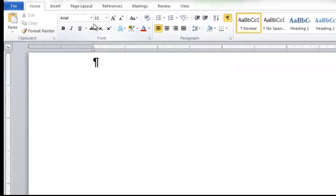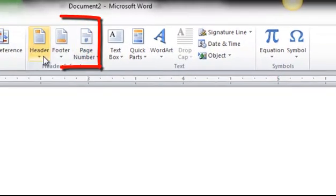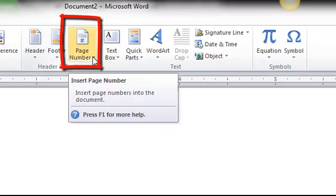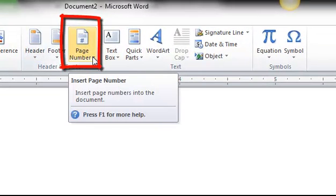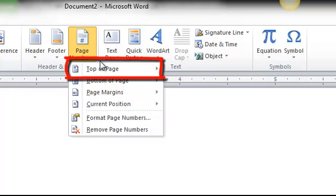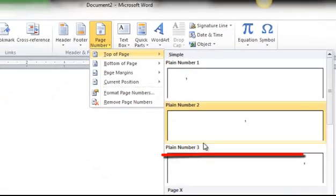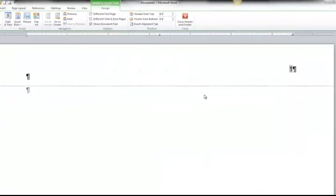Pagination is continuous. Click the Insert tab and choose Page Number. Click the down arrow next to it and choose Top of Page. Scroll down and choose Plain Number 3.